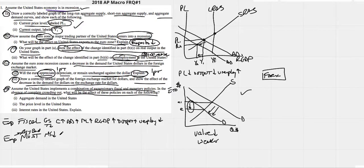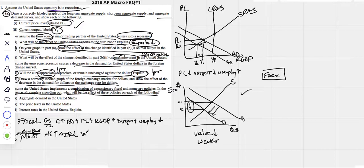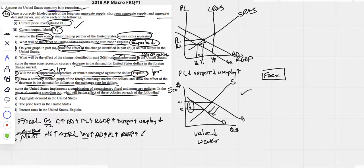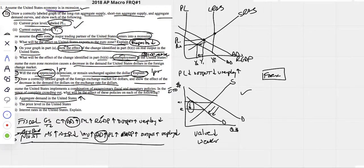Expansionary monetary policy — buying bonds — makes the money supply go up. More money in the economy drives down nominal interest rates. When interest rates go down, people borrow more, so investment goes up, which makes aggregate demand go up, price level go up, real GDP up, output up, and unemployment goes down. So both fiscal and monetary policy causal chains lead to aggregate demand increasing and unemployment falling.